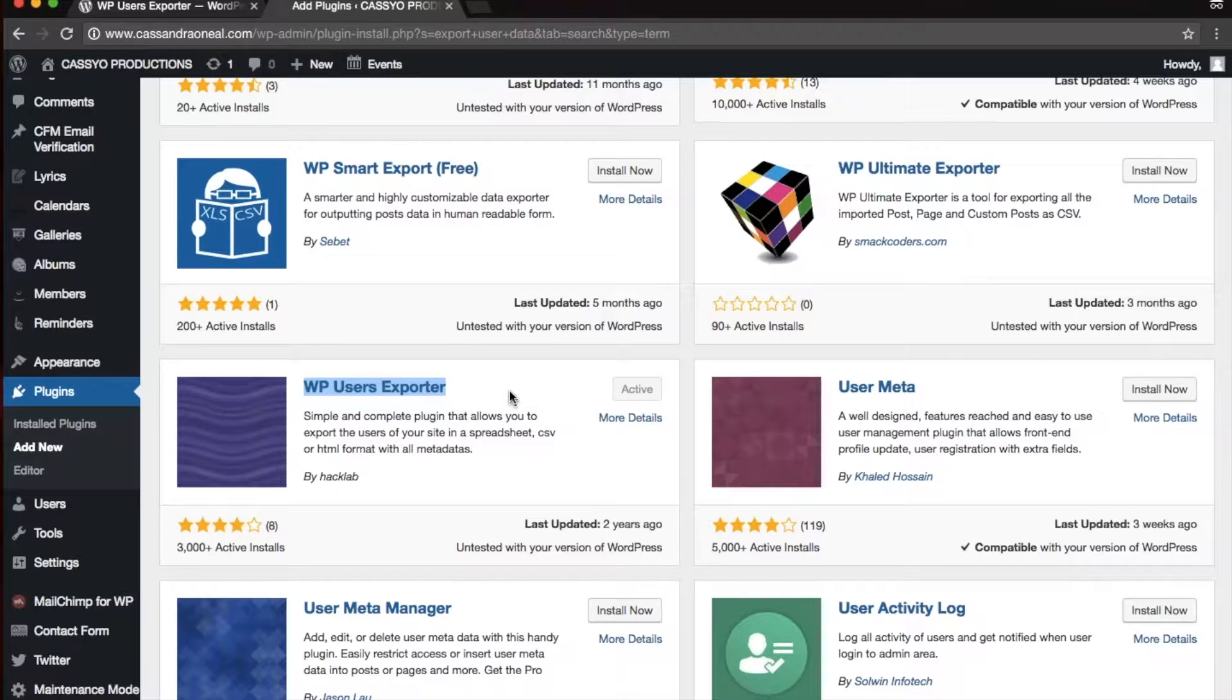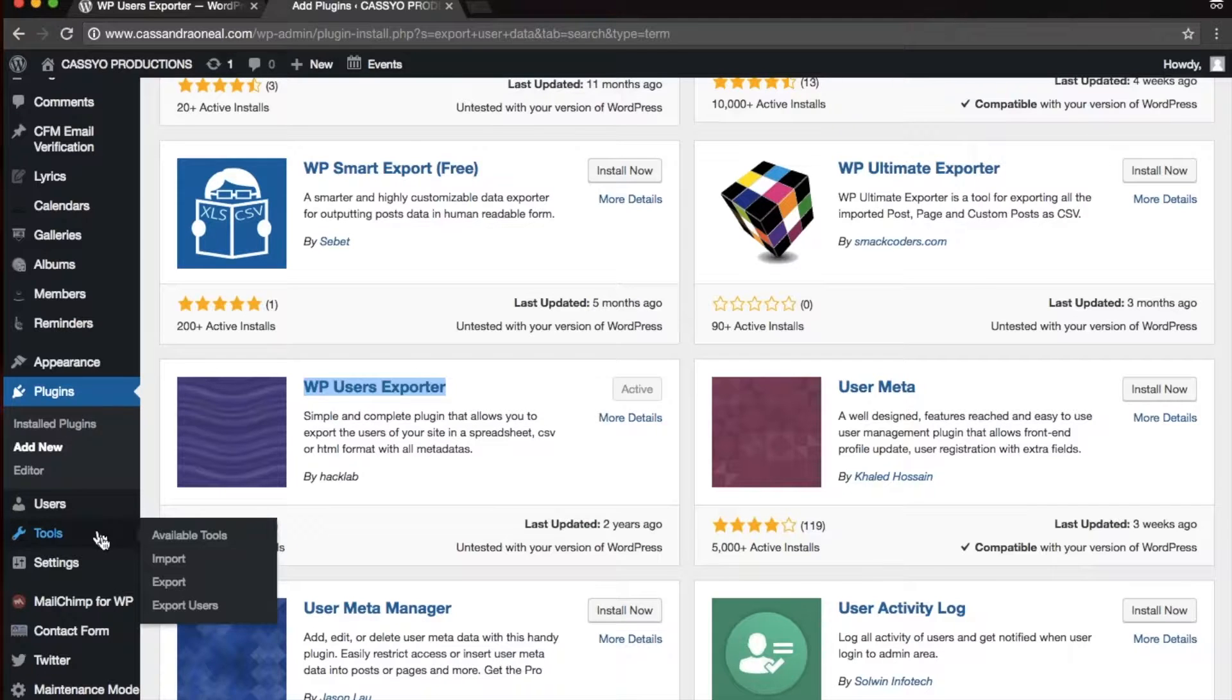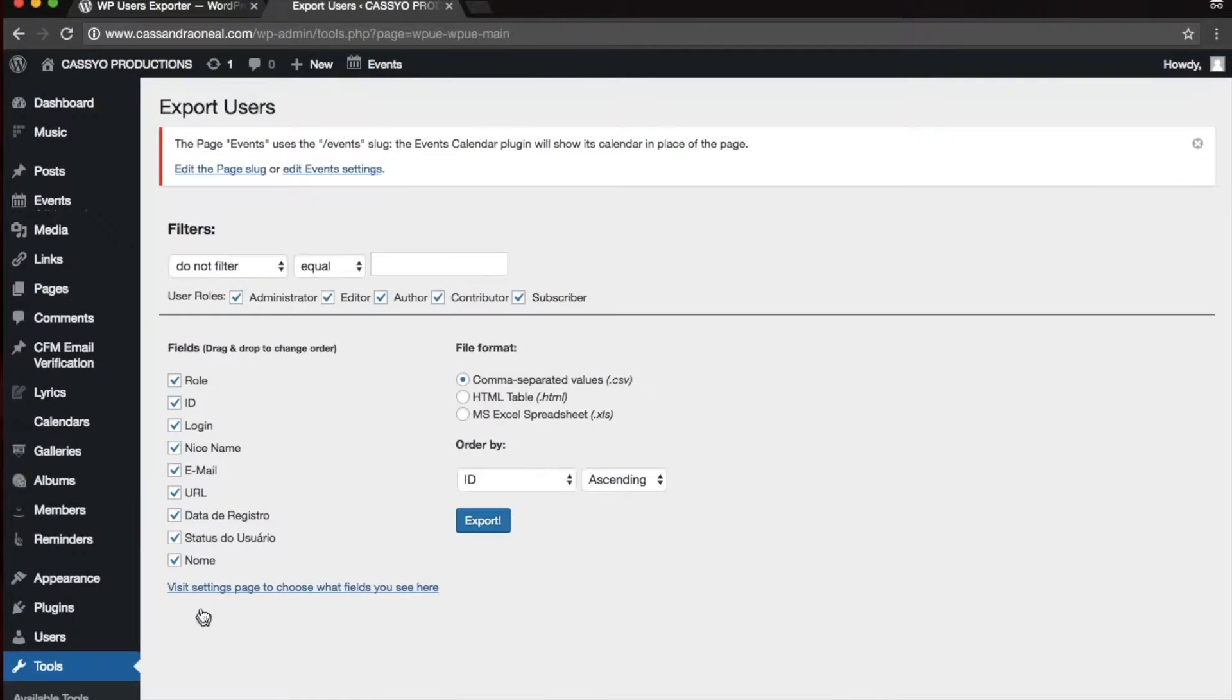Go ahead and install and activate your plugin. After that, go to Tools, Export Users. Once you've done that, it's pretty simple.